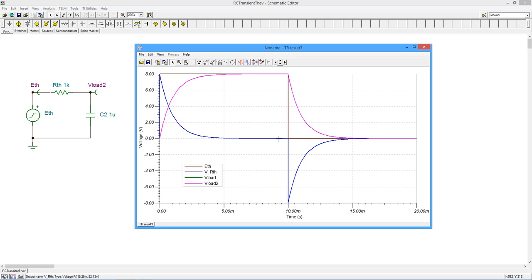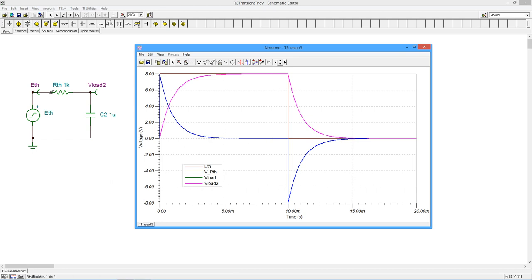So here we are at steady state. Basically the cap is looking like an open. So we see all the voltage across the cap and nothing across the resistor. Then we basically short this. This becomes a short, that's zero volts.